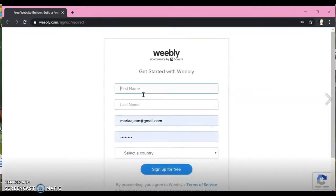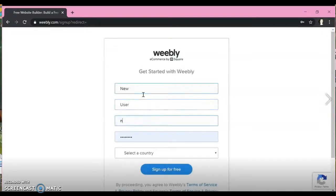So the first thing we need to do is sign up. If you haven't signed up, you just need to use your name, your last name, an email address, and the password, and select the United States.